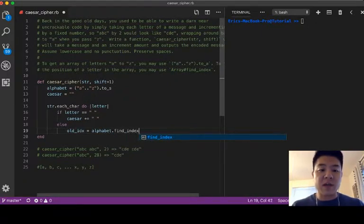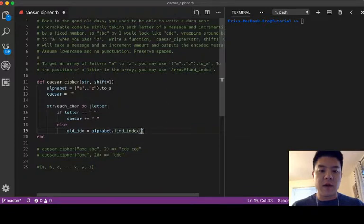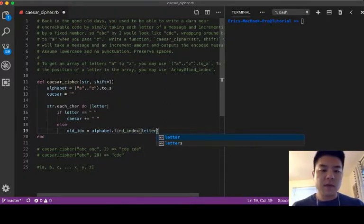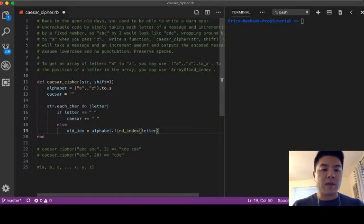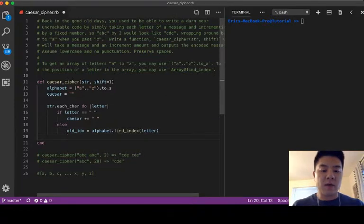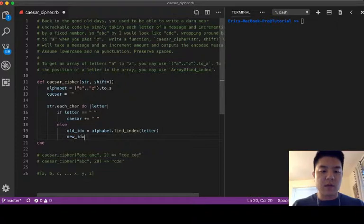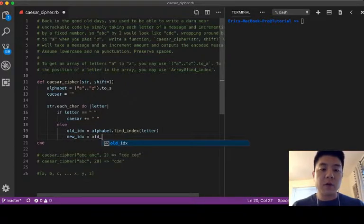This is going to give us the index where the letter is placed in the alphabet. And with that old index, let's declare the new index, which I'm gonna say new index is equal to the old index.